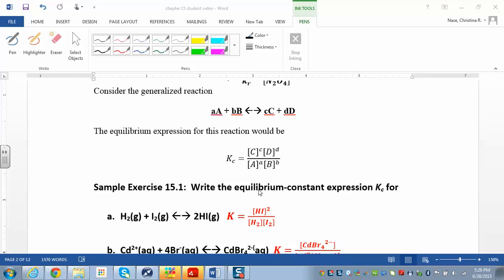The equilibrium constant expression looks like this: K equals the concentration of the products divided by the concentration of the reactants, each one raised to their stoichiometric coefficients. These are your reactants and these are your products. The lowercase letters are the stoichiometric coefficients — the numbers that go in front when balancing — and you raise each concentration to its stoichiometric coefficient.